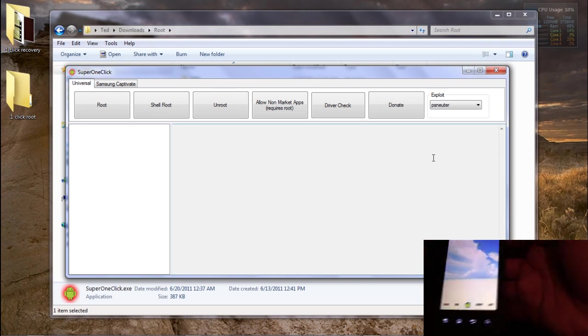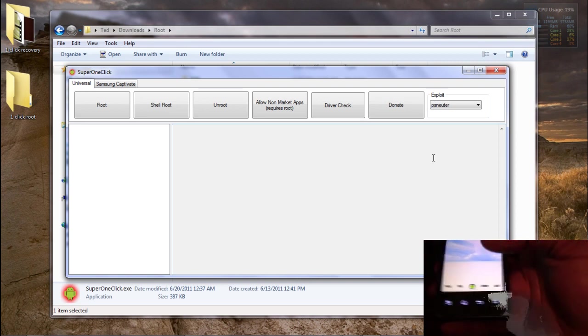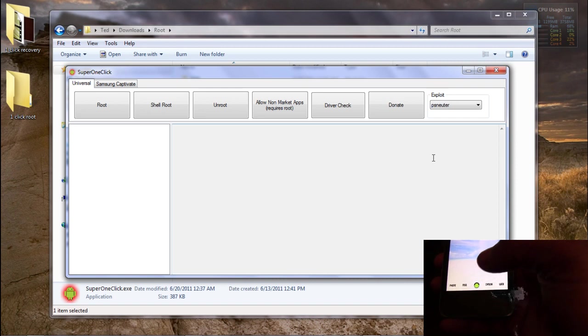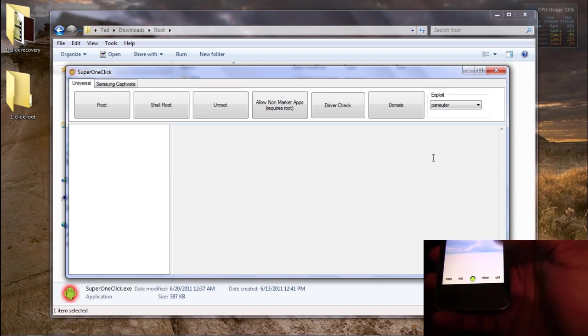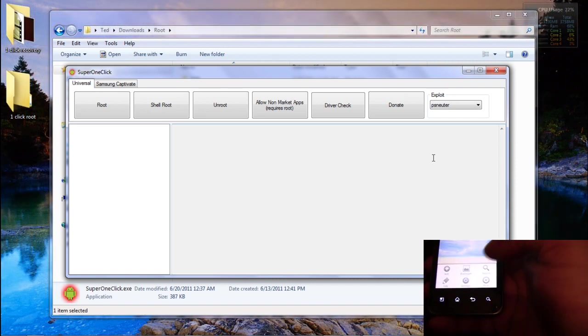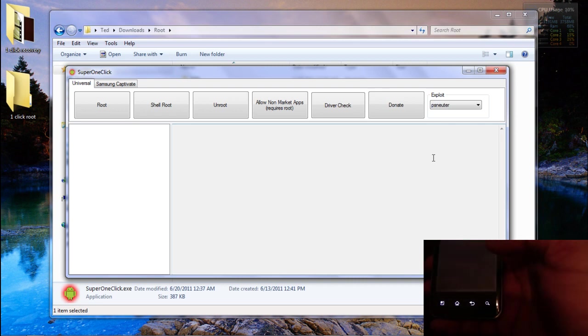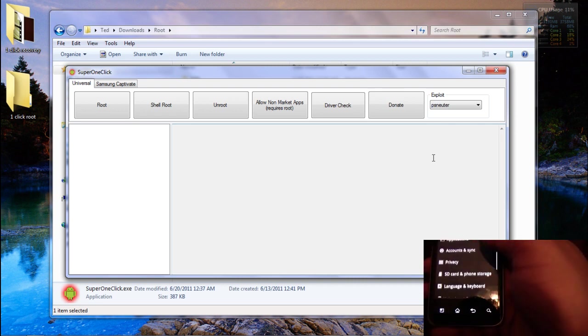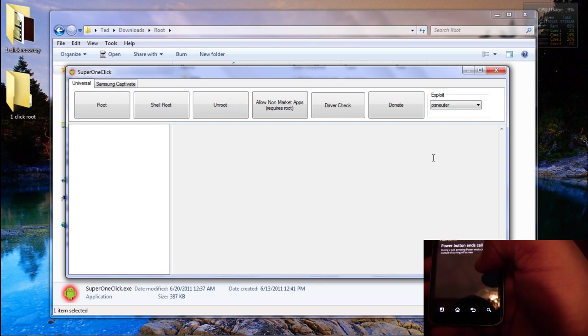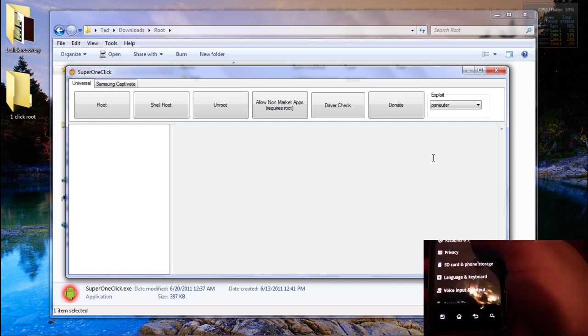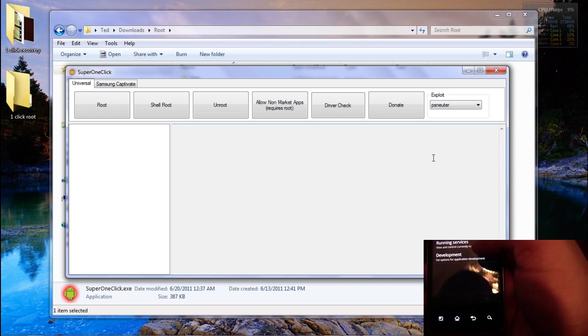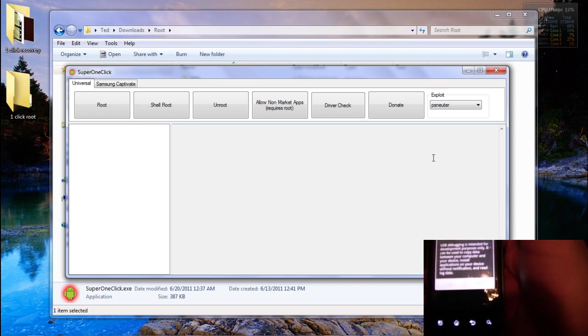We are going to check to make sure that you have USB debugging enabled because if you don't, you'll be sitting here scratching your head and getting nowhere fast. So let's go ahead and make sure that we've got that here. We'll pull it into settings. USB debugging.